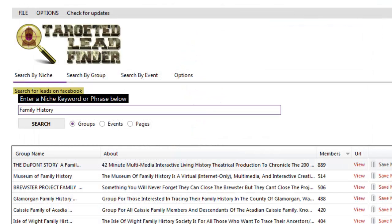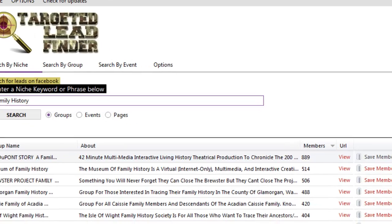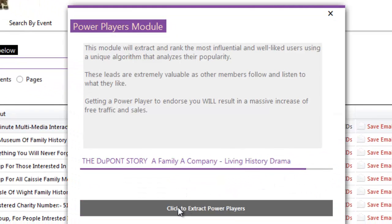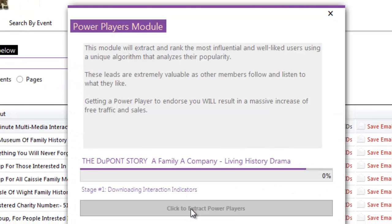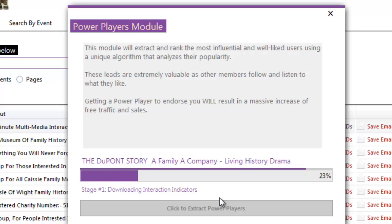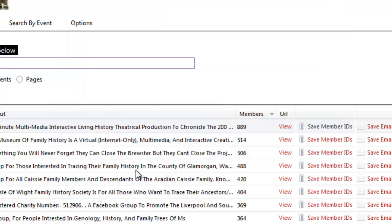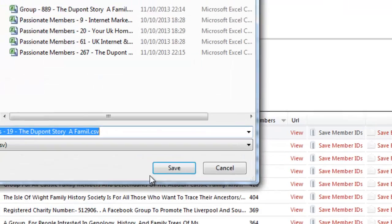The final thing we'll show you is power players. Now what's a power player? I'll do exactly the same search and extract that CSV file and download it to my computer as well. A power player, think of them as being a super affiliate, somebody that you really want to joint venture with because they have got great contacts and a huge following online.